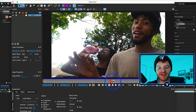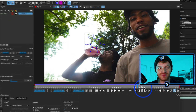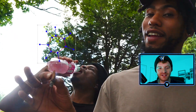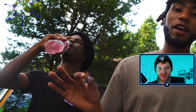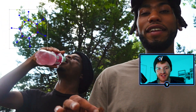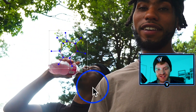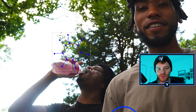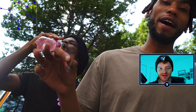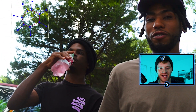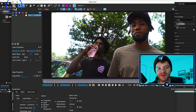Once our motion track is done I can scroll through my timeline to make sure it does a good job — and you can see it's just staying highlighted over that area that we wanted. So that's great, this is a good track for us.